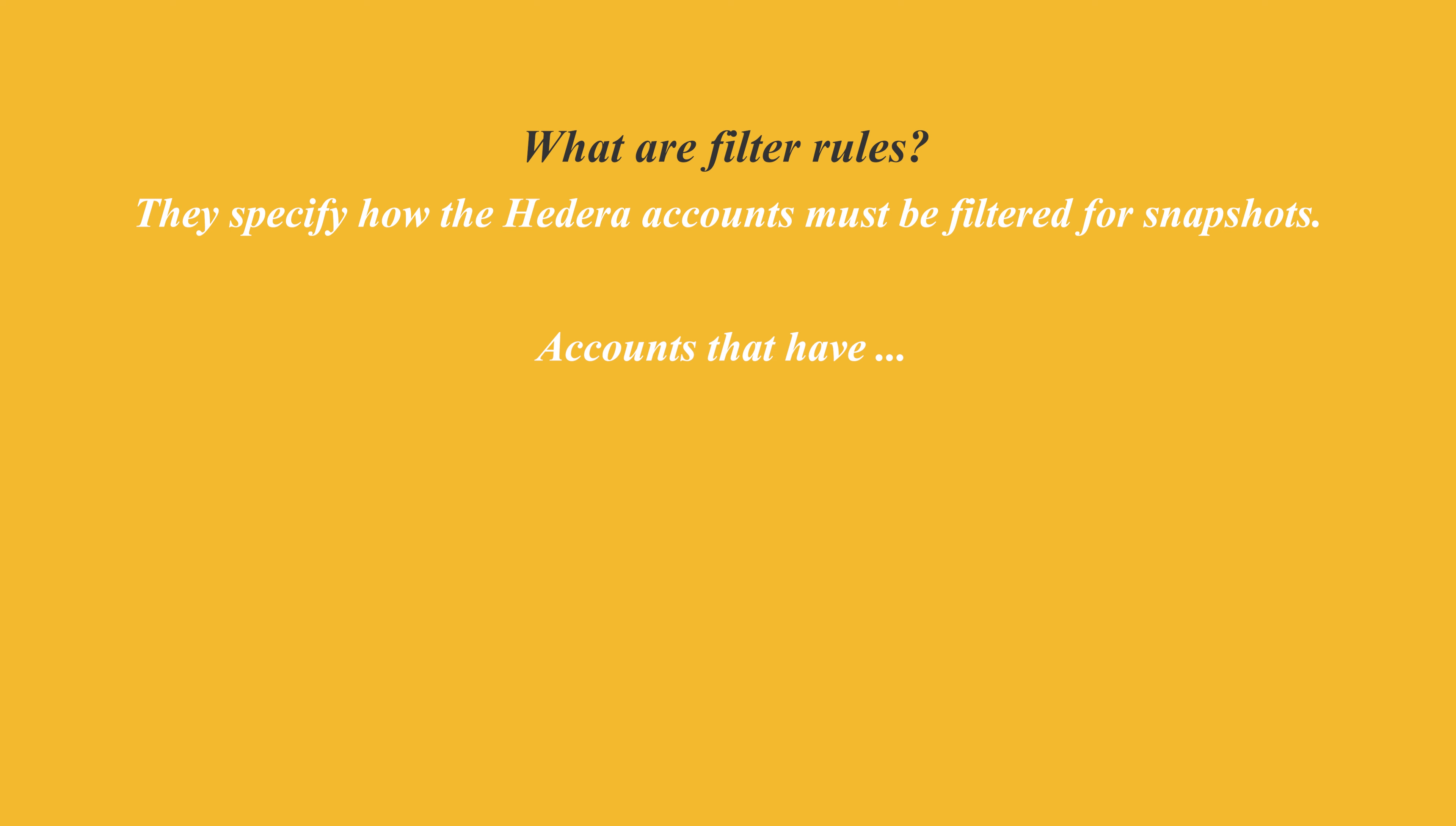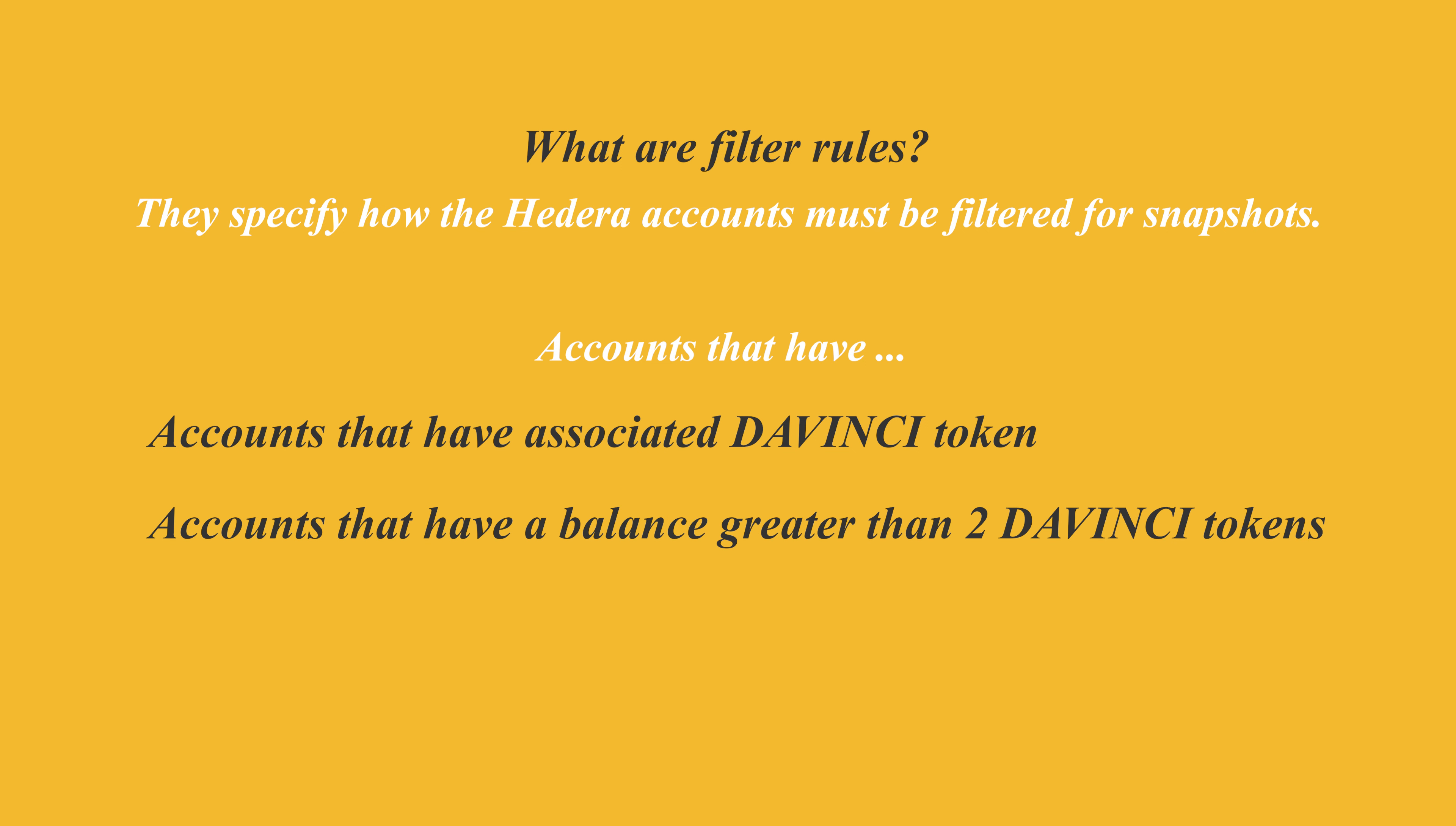Now the simplest form of filter rules is when it only comprises one sentence, for example: accounts that have associated DaVinci token, or accounts that have a balance greater than two DaVinci tokens, or accounts that have a balance between two to five DaVinci Graph gold NFTs.